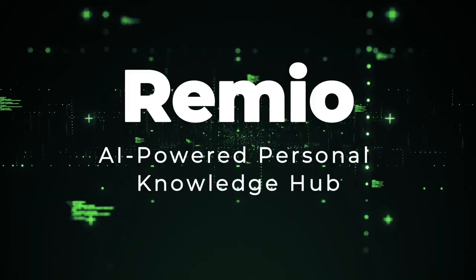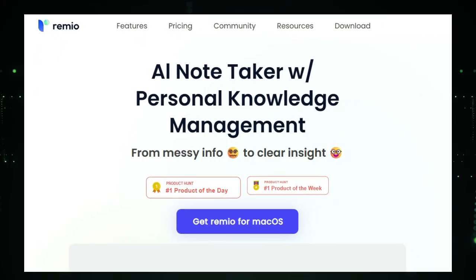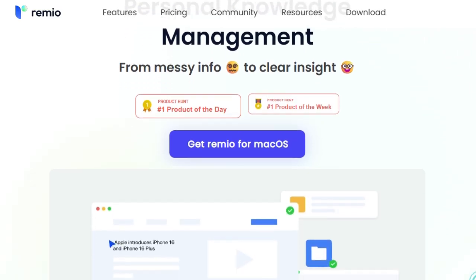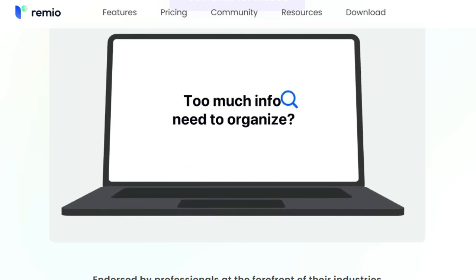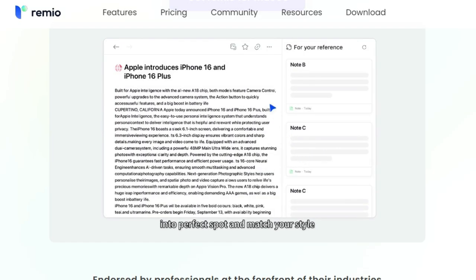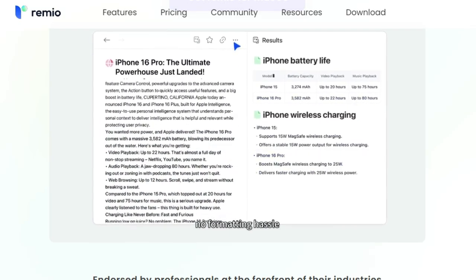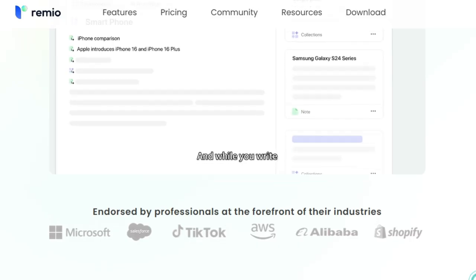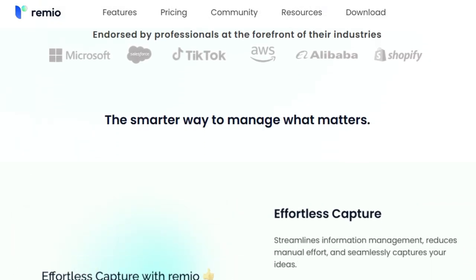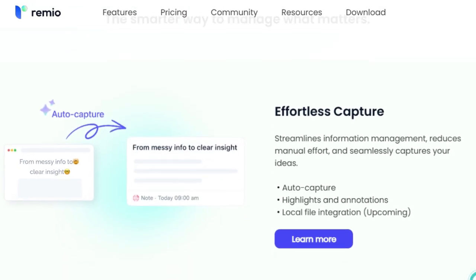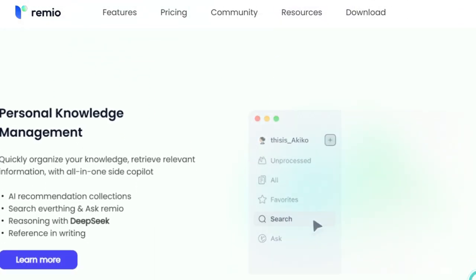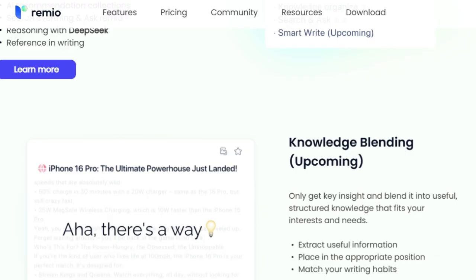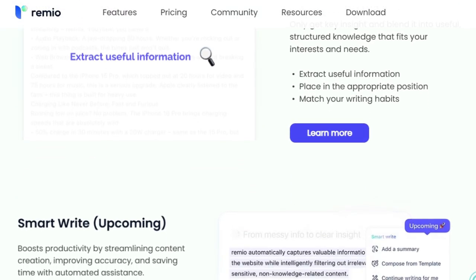Tool number eight: Remio, AI-powered personal knowledge hub. In today's information-rich environment, managing and retrieving knowledge efficiently is paramount. Remio addresses this challenge by offering a local-first, AI-powered personal knowledge management system. What sets Remio apart is its seamless integration of AI to capture, organize, and retrieve information. By automatically recording web browsing sessions and providing intelligent recommendations within your notes, Remio ensures that valuable insights are never lost. Its AI-powered search allows users to find answers quickly by tapping into their personal knowledge base. Unlike many cloud-based alternatives, Remio stores all captured information locally on the user's device, ensuring complete control and privacy.